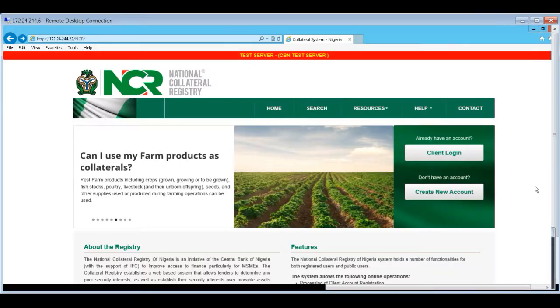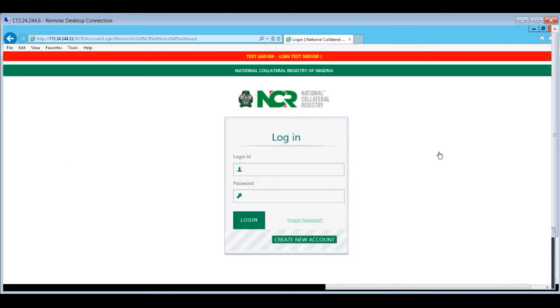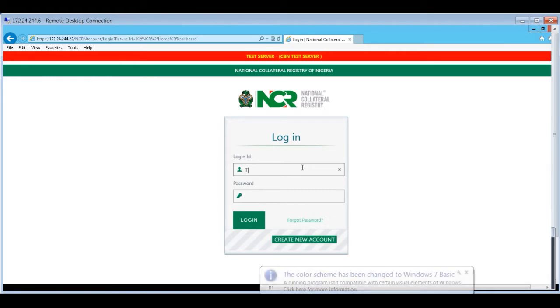To log in to the registry, click on the client login button on the home page. This takes you to the login page. Log in to the application with your login ID and password.